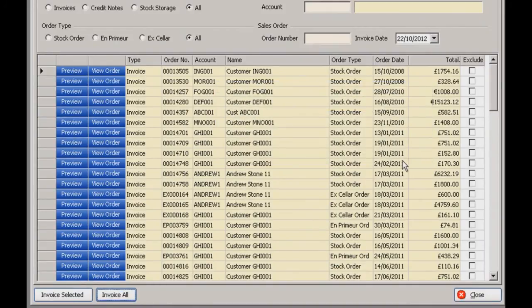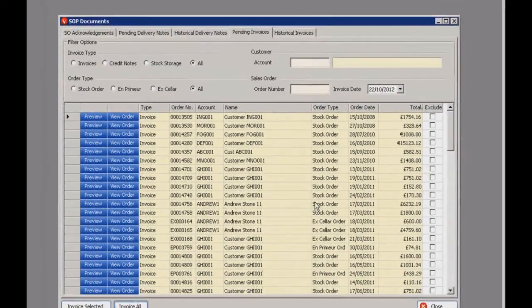You have check boxes on the right hand side to exclude any orders that you don't want to show on your margin reports — for example any losses in store invoices. Or you can just invoice the selected ones with the other button at the bottom.